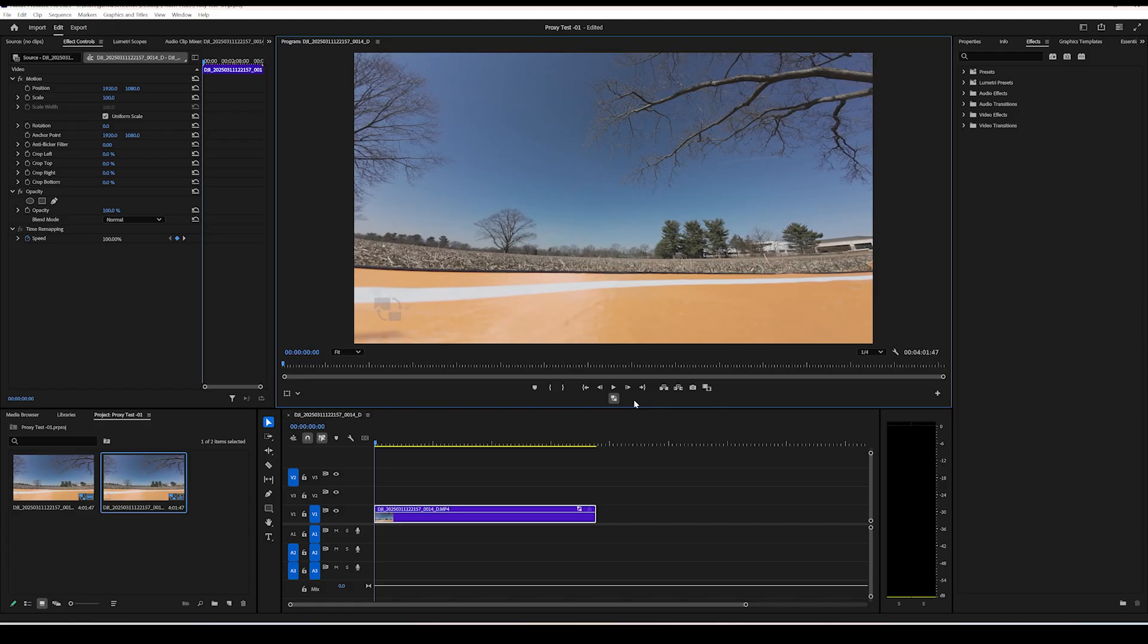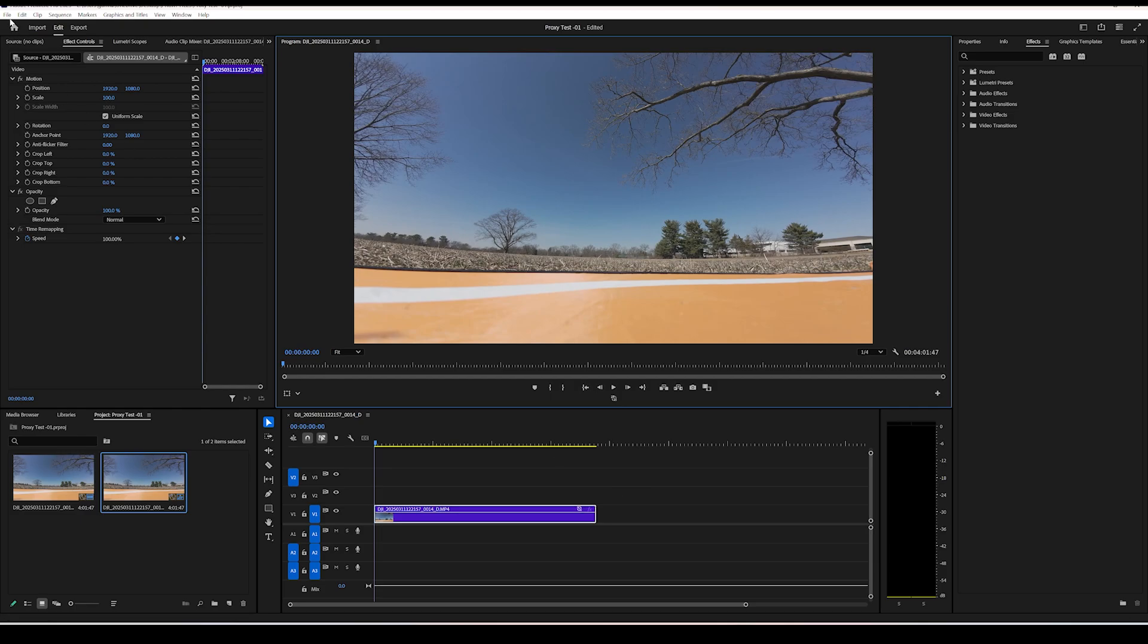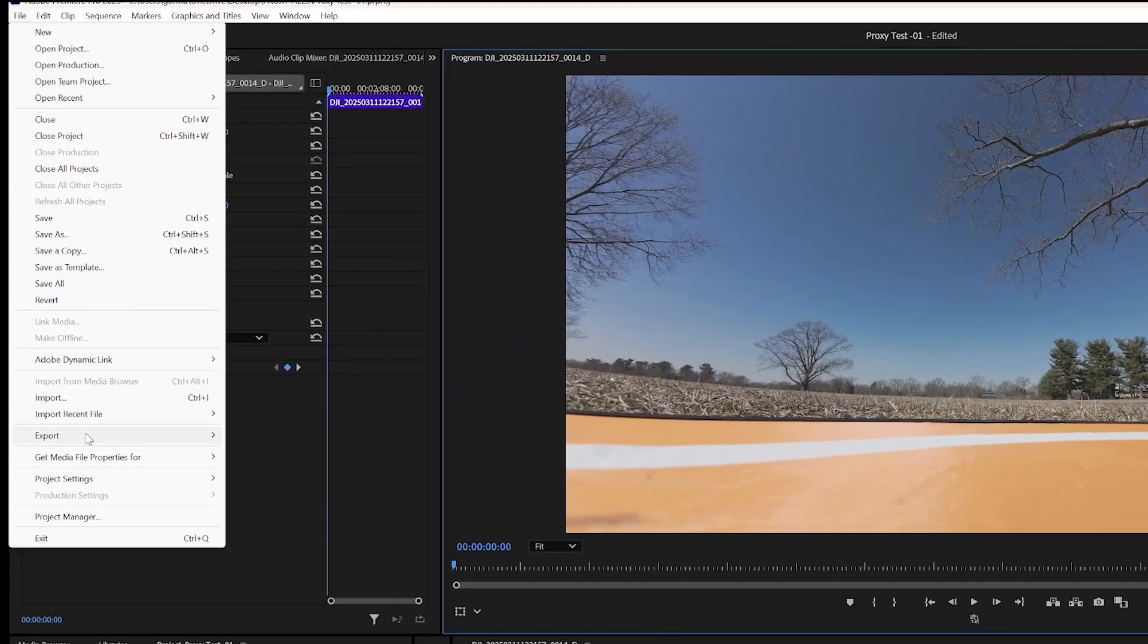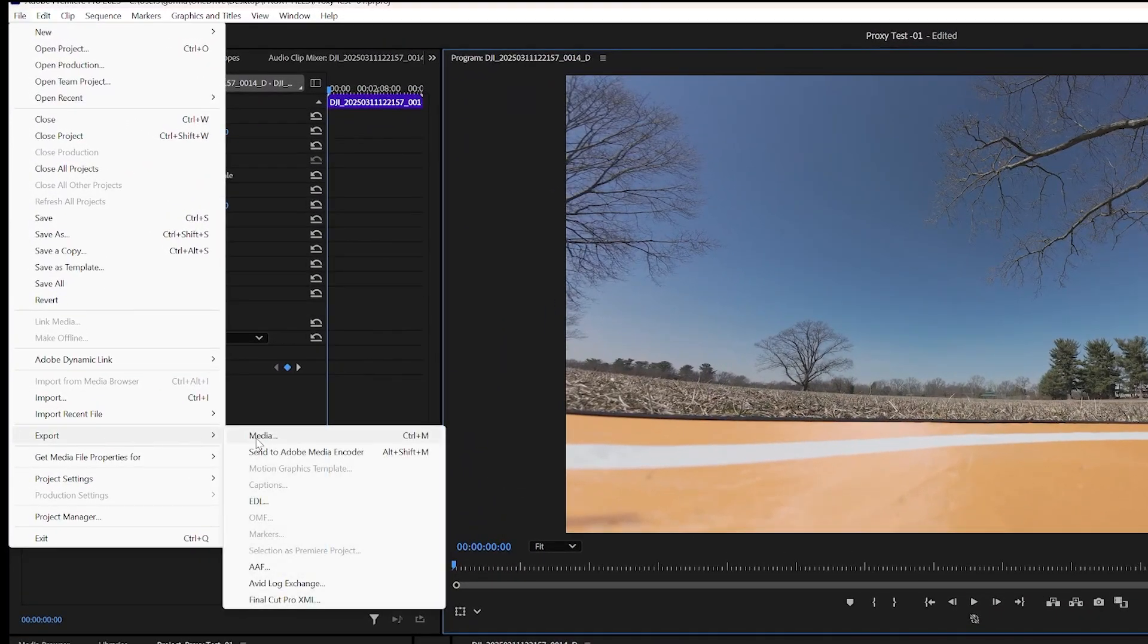Now to be clear, it doesn't matter if the proxies are enabled or disabled when you export your footage. Your exported media is always the full resolution and the smaller proxy is not used when you export.